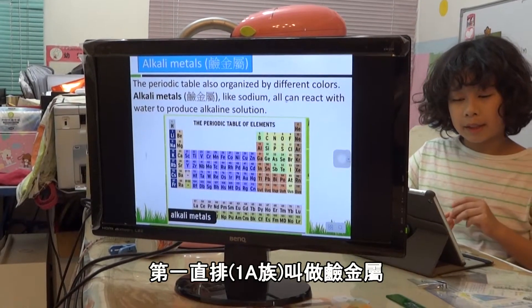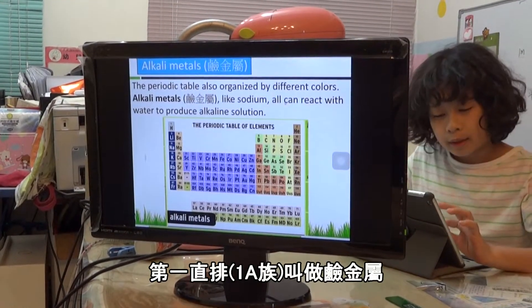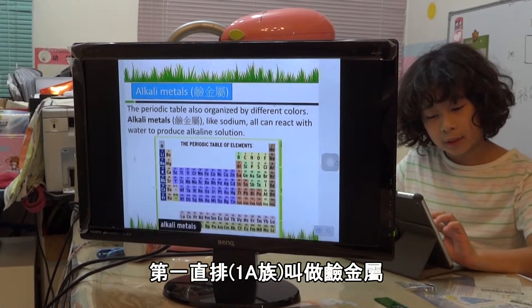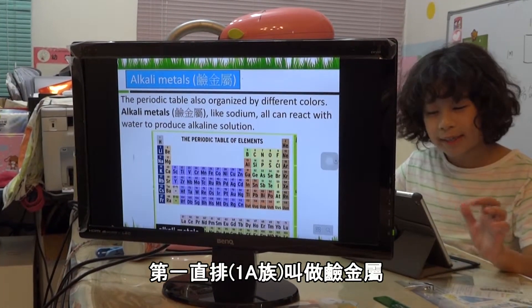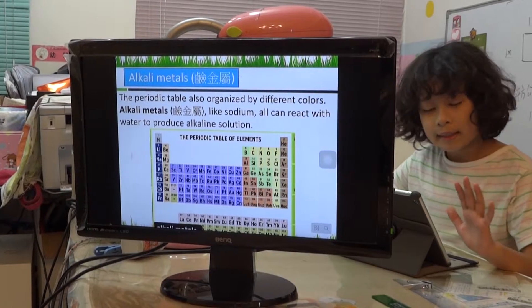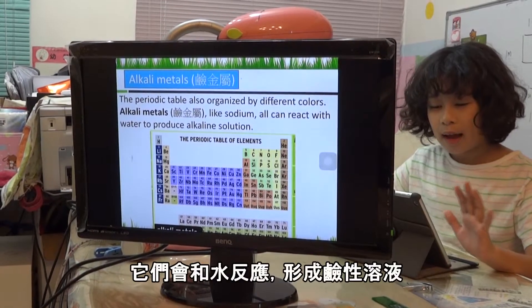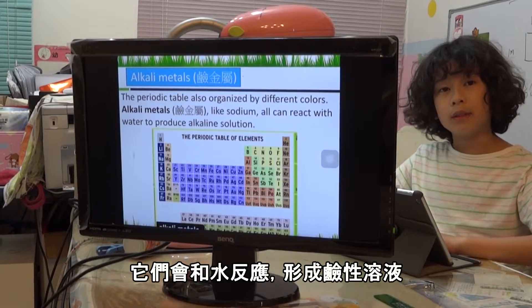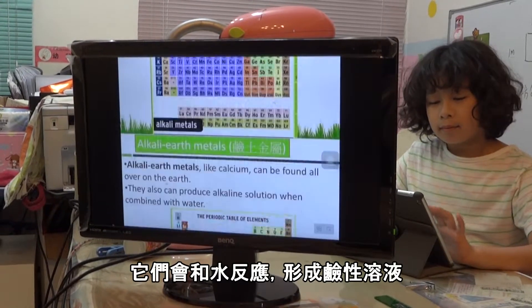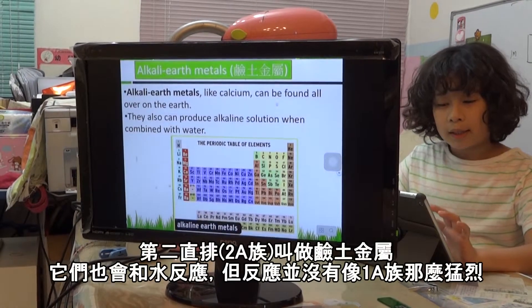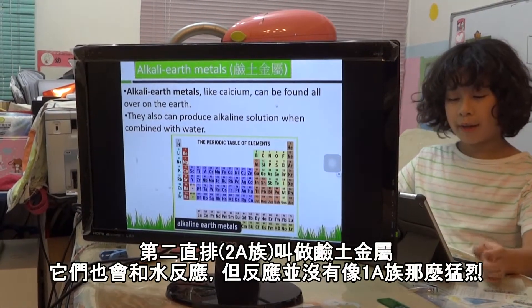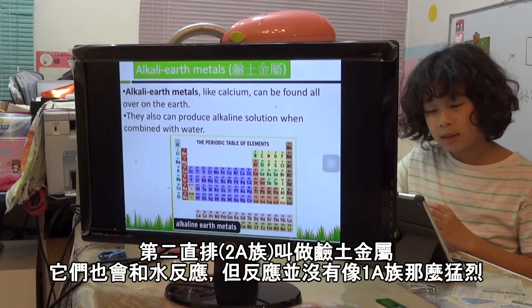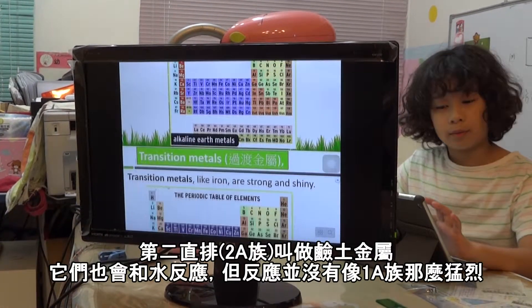Alkali metals are in the first group — but hydrogen is not a metal. They form an alkaline solution when they meet with water. Alkaline earth metals will also make an alkaline solution, but not as strong as the alkali metals.